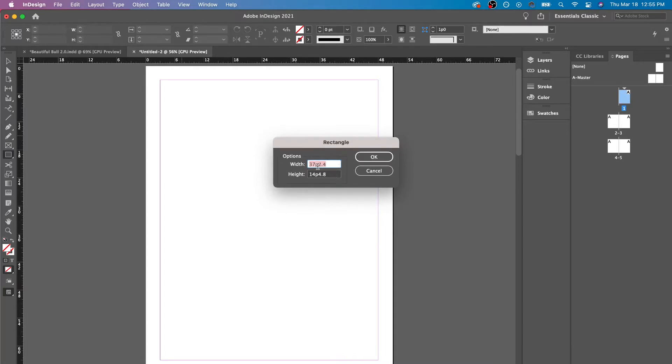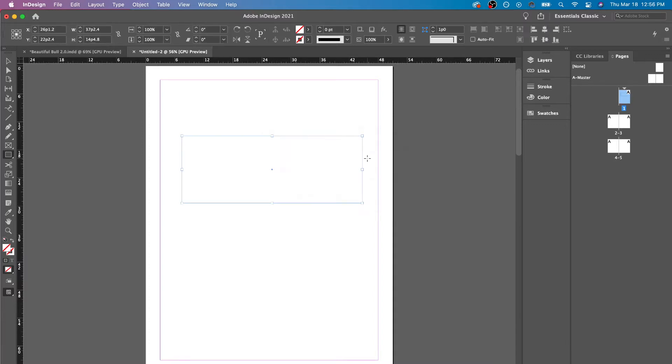Mine is in picas. So if you see this P, that's what that means. You may have a different unit of measurement. You may have millimeters, inches, or pixels. Right here, I have picas. So if I press OK, it'll create this.